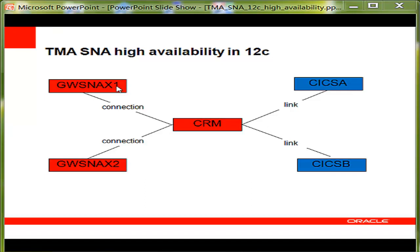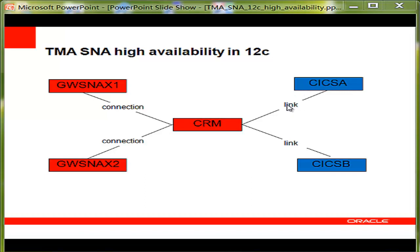TMA SNA contains two components. The first component, SNA Gateway, is also called GWS NAX. The second component is called SNA CRM. They are both shown in red in this illustration. GWS NAX communicates to CRM via a TCP connection, which is called connection. CRM communicates to CICS via an SNA connection, which is called link.